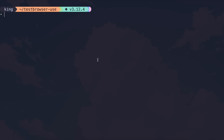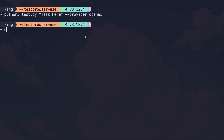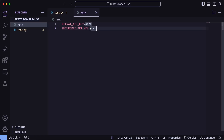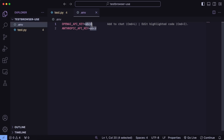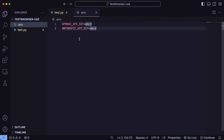Once you have the file, you can start using it by running the Python file with the task in quotes, along with the provider you want to use from OpenAI or Anthropic. Before you do that, you'll need to export your environment variable for the OpenAI or Anthropic API key. Or you can create an ENV file and put your API keys in there, so you don't need to export the variables repeatedly.